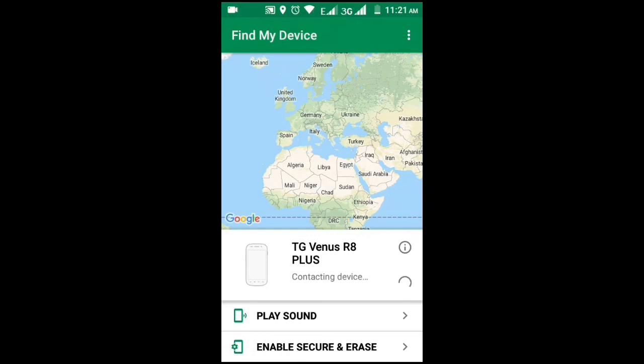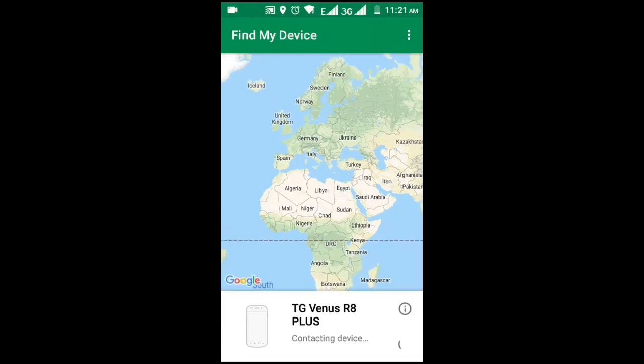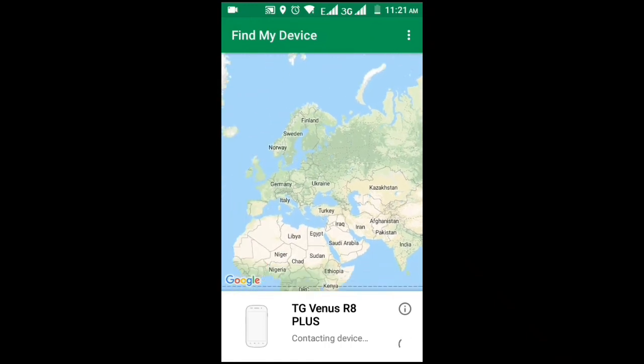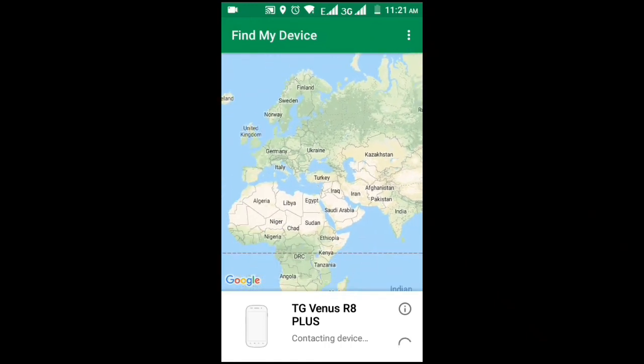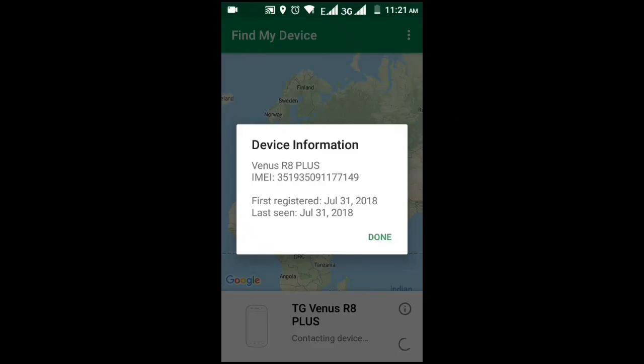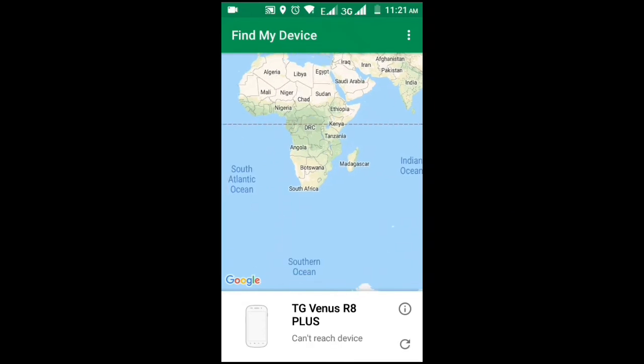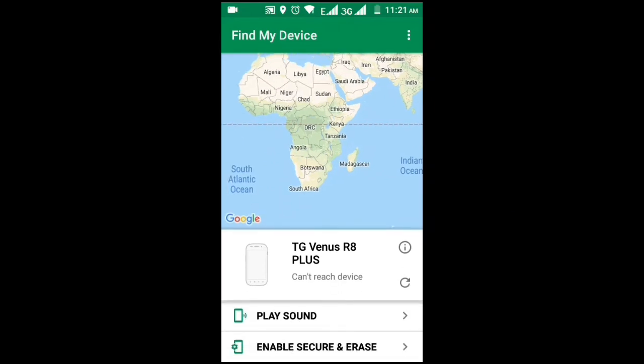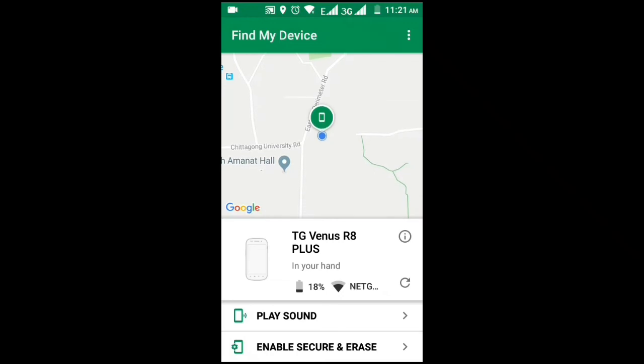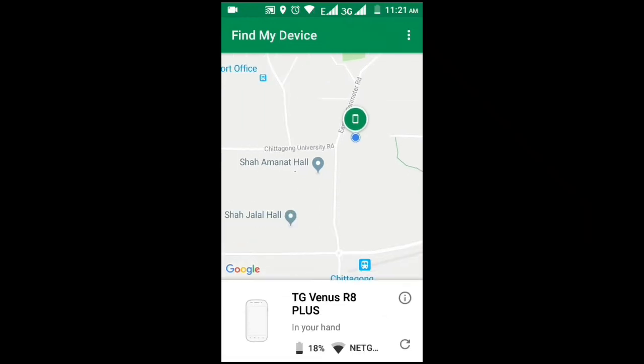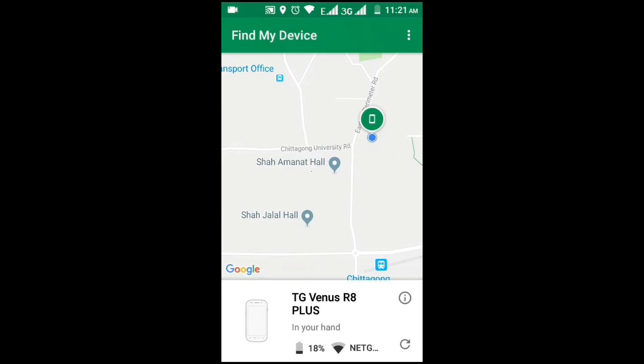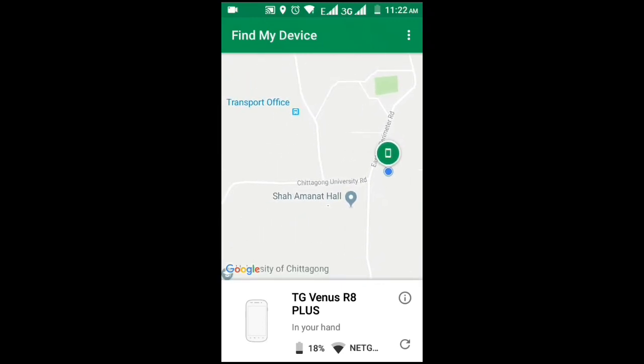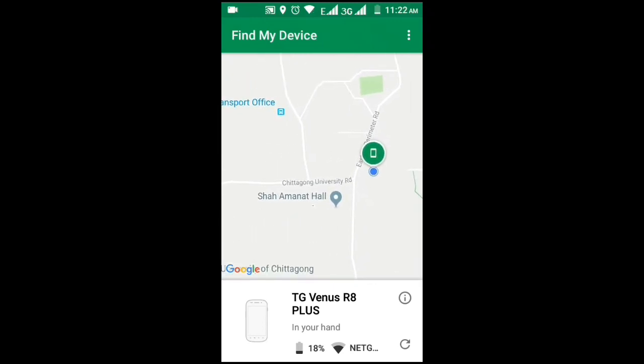Play Sound means you can ring your mobile which is lost. Click on it then you can ring. It's trying to find my location and device name. Device name found: Venus R8 Plus. Now contacting the device. Can't find it. Again I am trying. Yes, it's found in my hand.